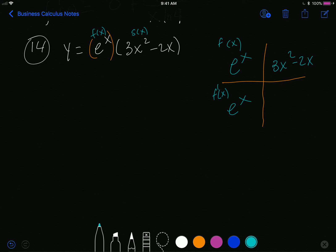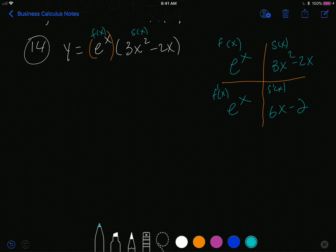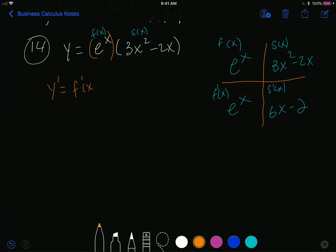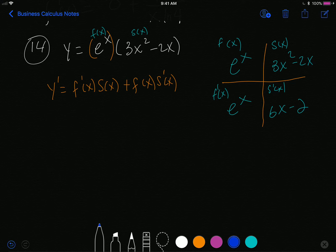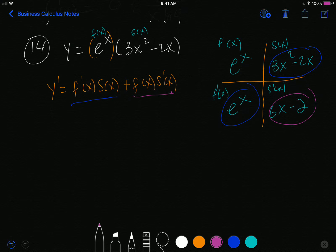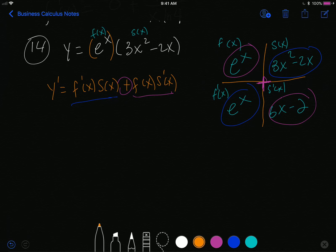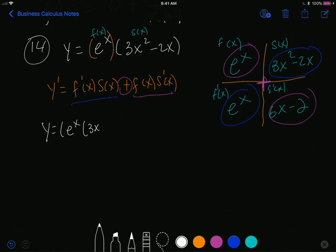We take the derivative of each piece: the derivative f prime of e to the x is e to the x, and the derivative s prime is 6x minus 2. The product rule says the derivative is f prime of x times s of x plus f of x times s prime of x. So y prime is going to be e to the x multiplied by 3x squared minus 2x.